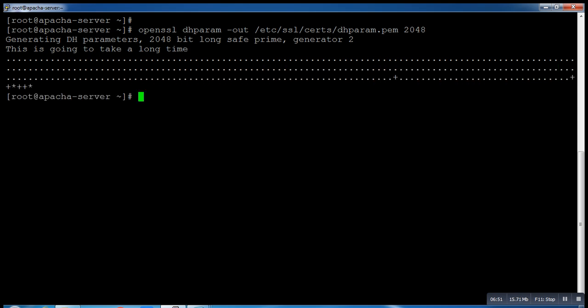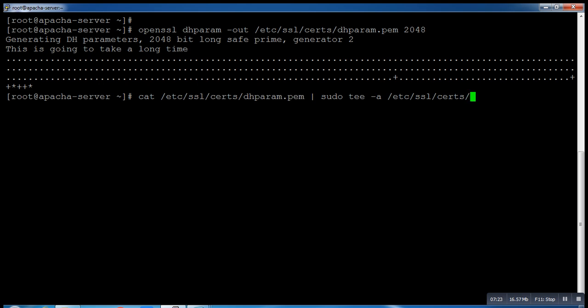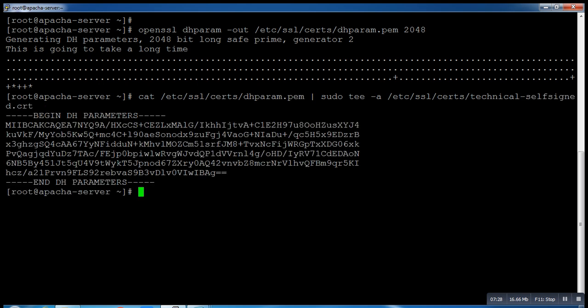Now we have to run one more command. We'll use cat to see the SSL certificate. Run this command: cat /etc/ssl/certs/technical-self-signed.crt. This is my entire certificate key number which is generated during the creation of the certificate.